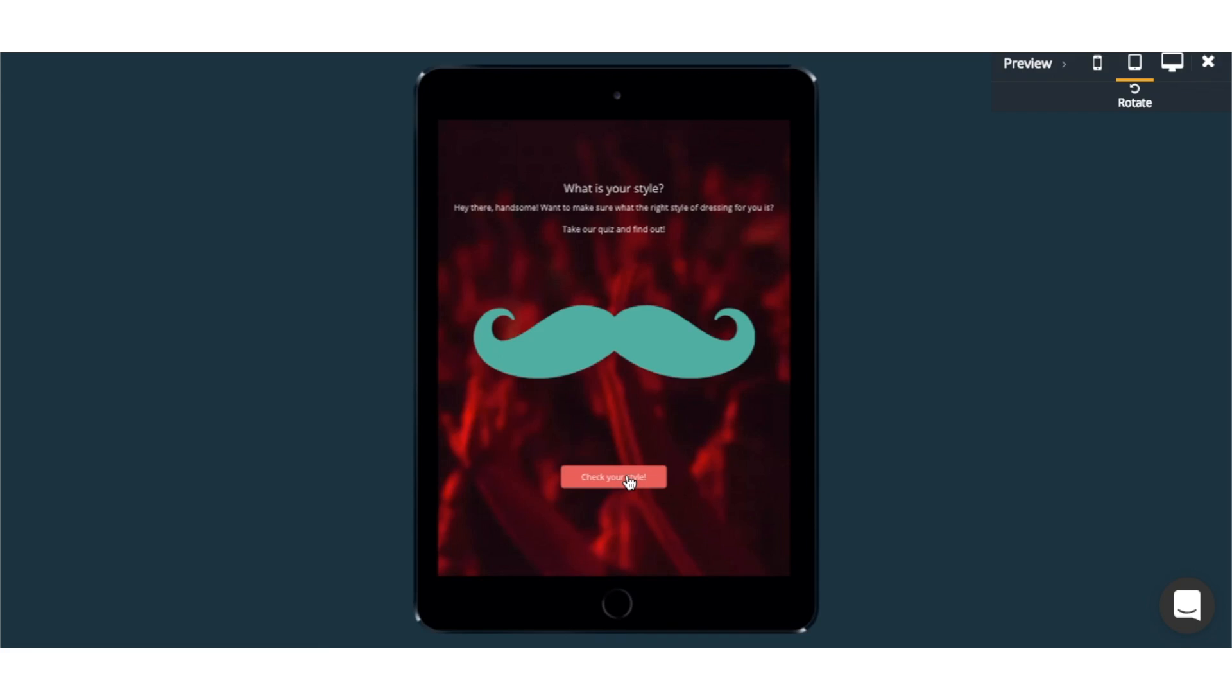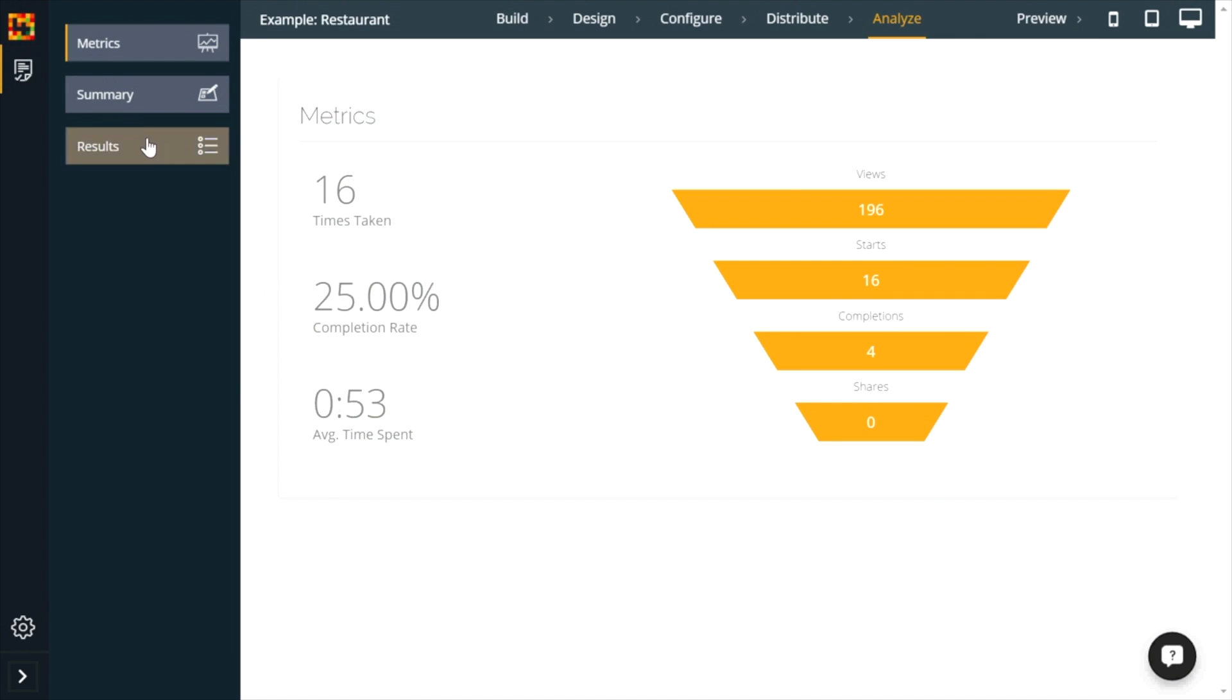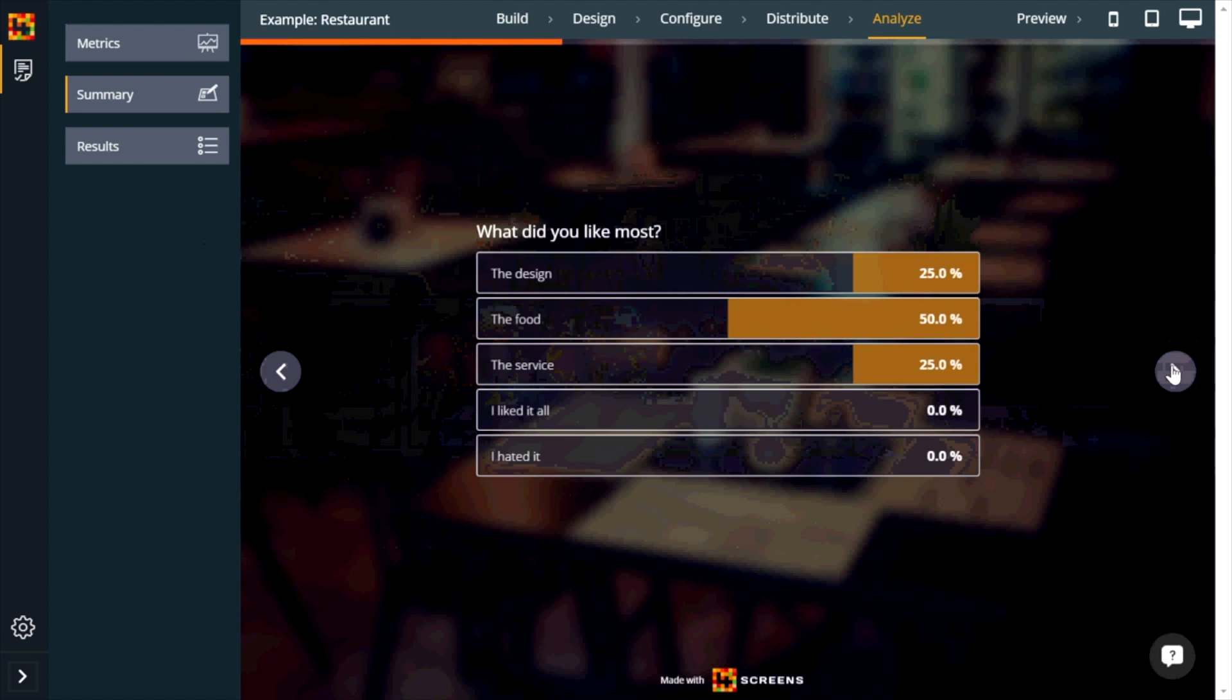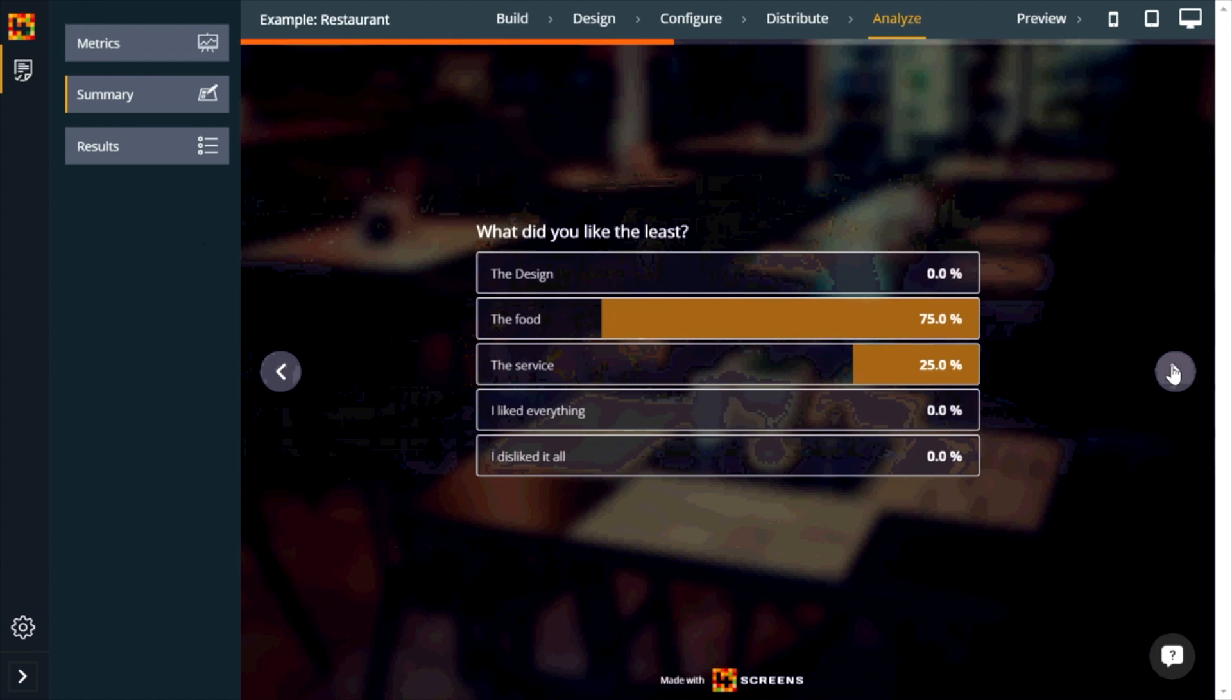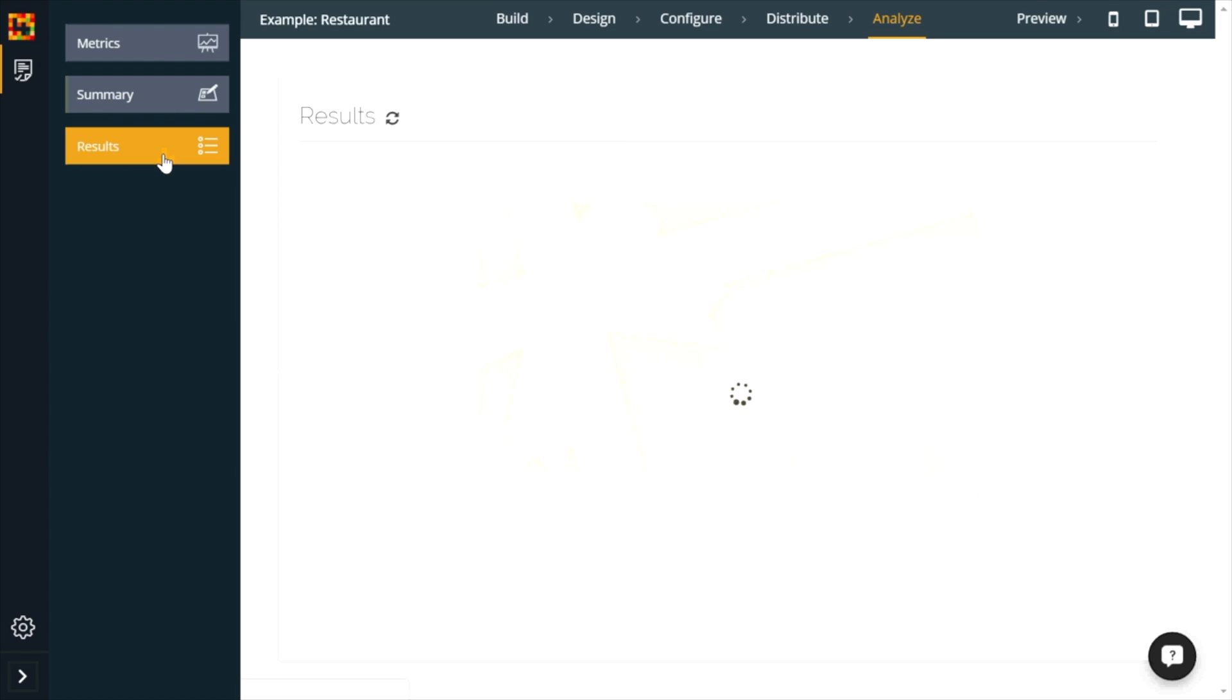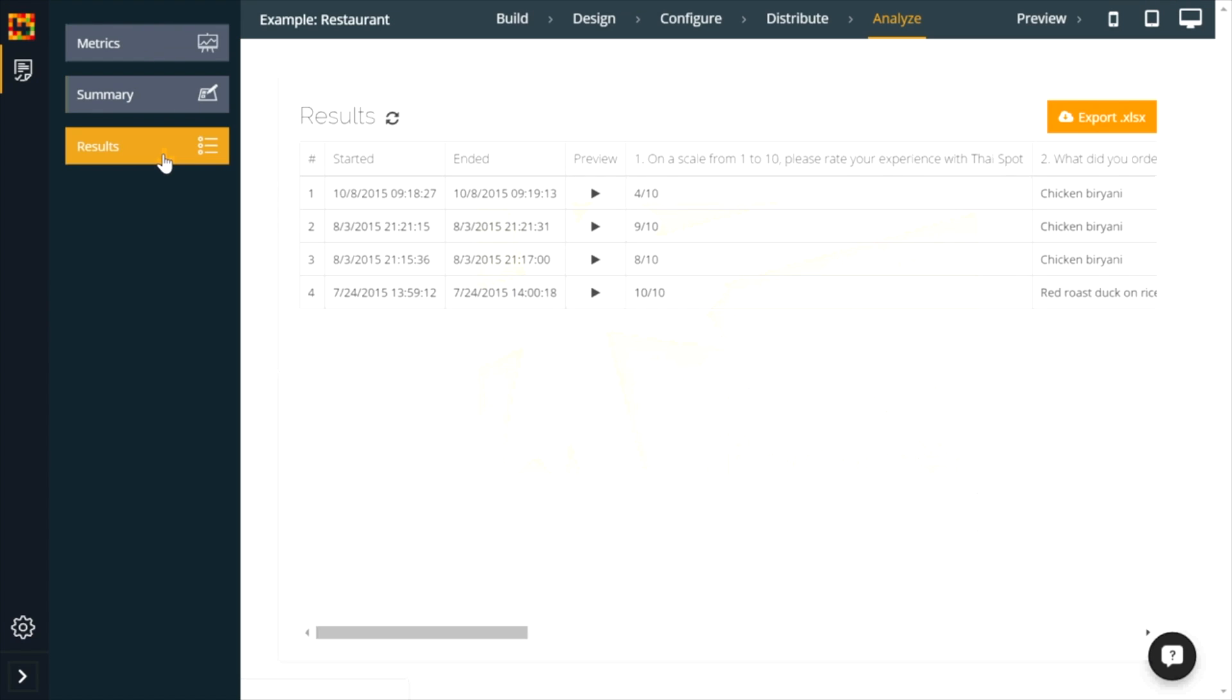Once you've set your quiz out into the world, Engageform will give you reporting in which you can see how many people have started the quiz, how many people have finished it, and how many new leads came through.